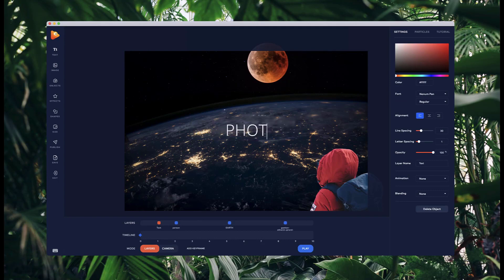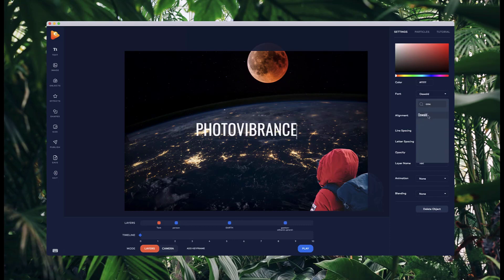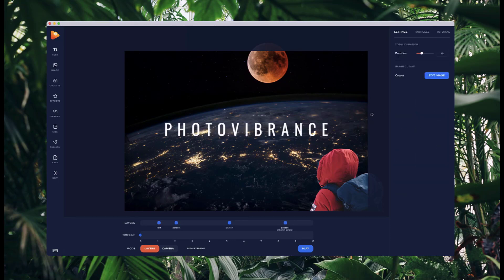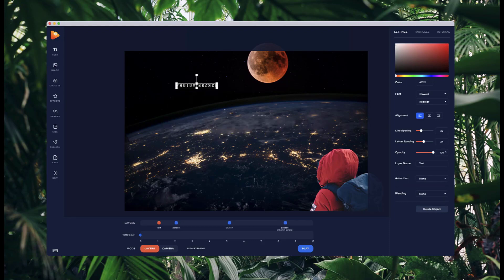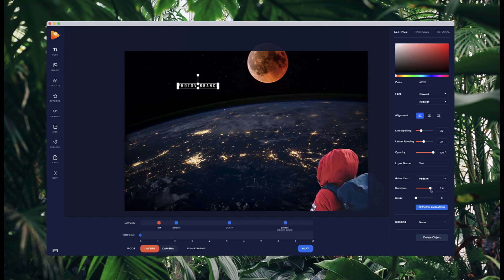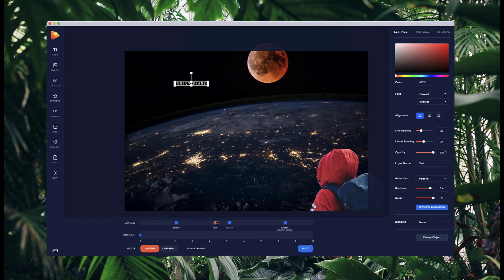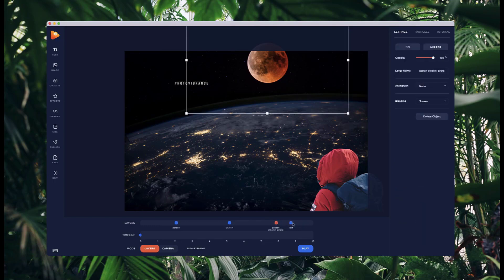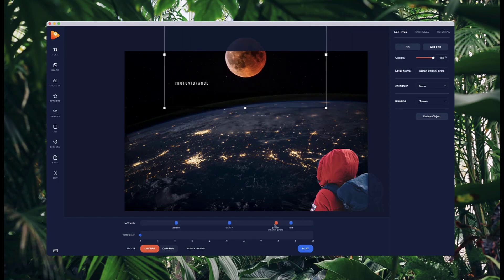I'm going to add some text — I'll type in 'Photovibrance'. You can add whatever text you want. I'll use the font Oswald, bring up the letter spacing, and make it a lot smaller since it'll be far away and we'll zoom into it. I'll add a fade-in animation, set the duration to about two and a half seconds, and delay it by three seconds. I'll position this text at the back so it's behind all the other objects.